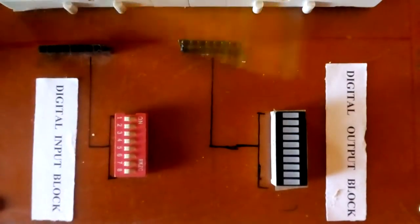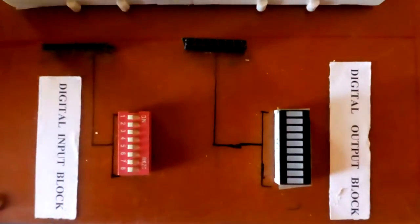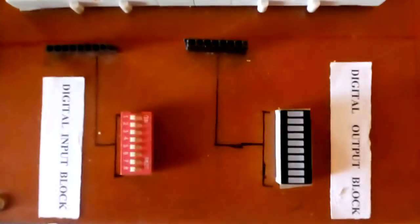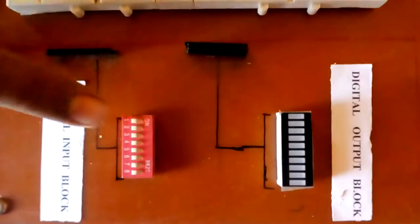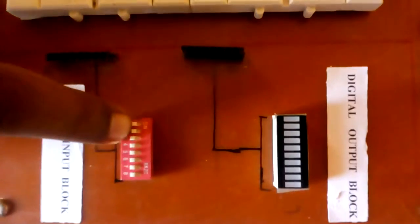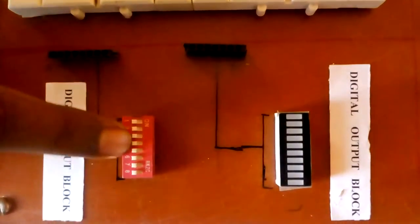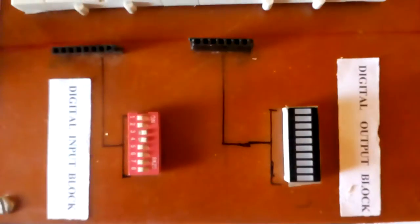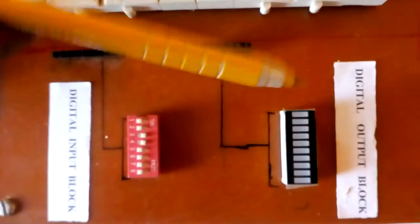This is digital output and digital input block. Digital input block provides fixed 5V power supply on DIP switch and digital output block shows the output using LED bar graph.